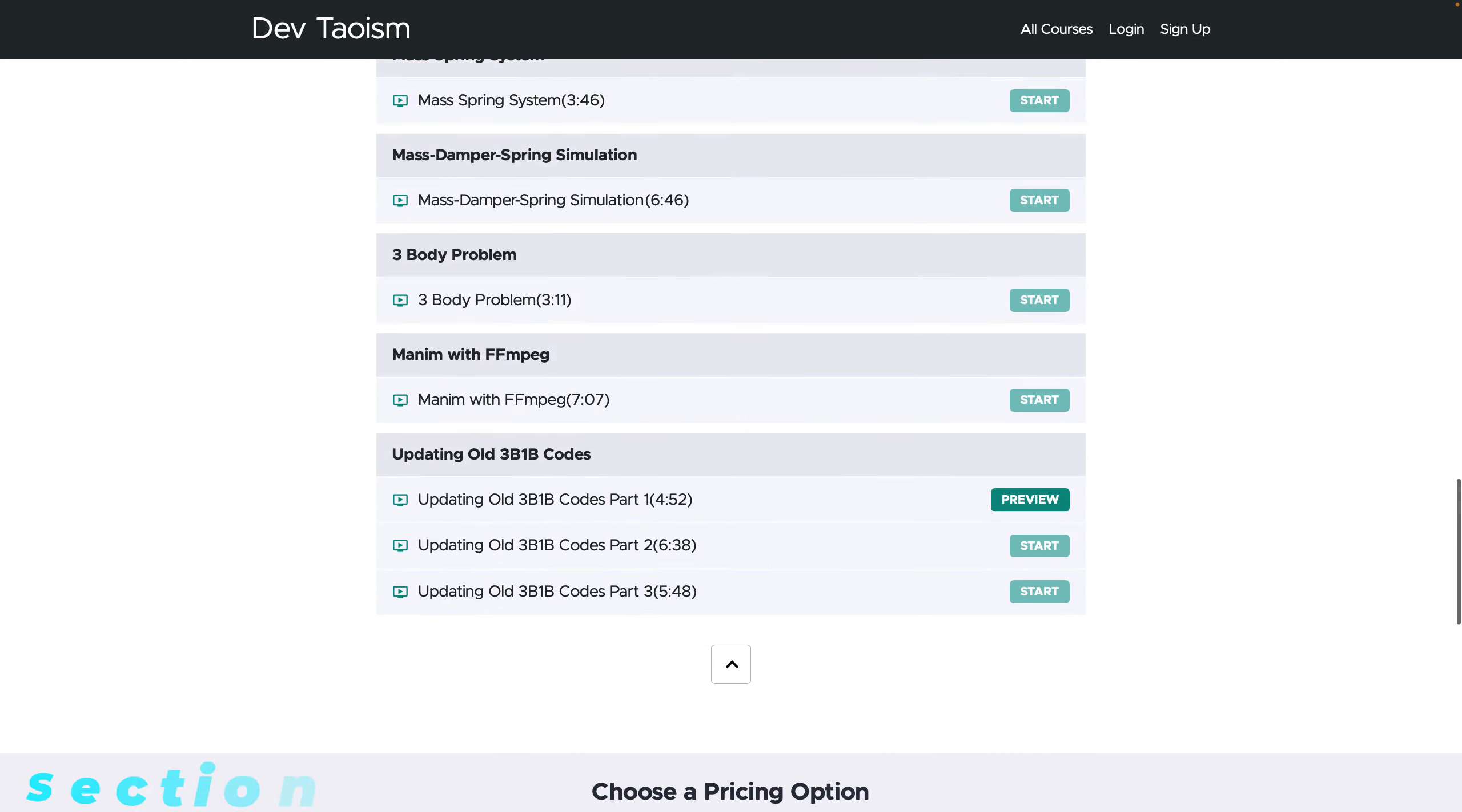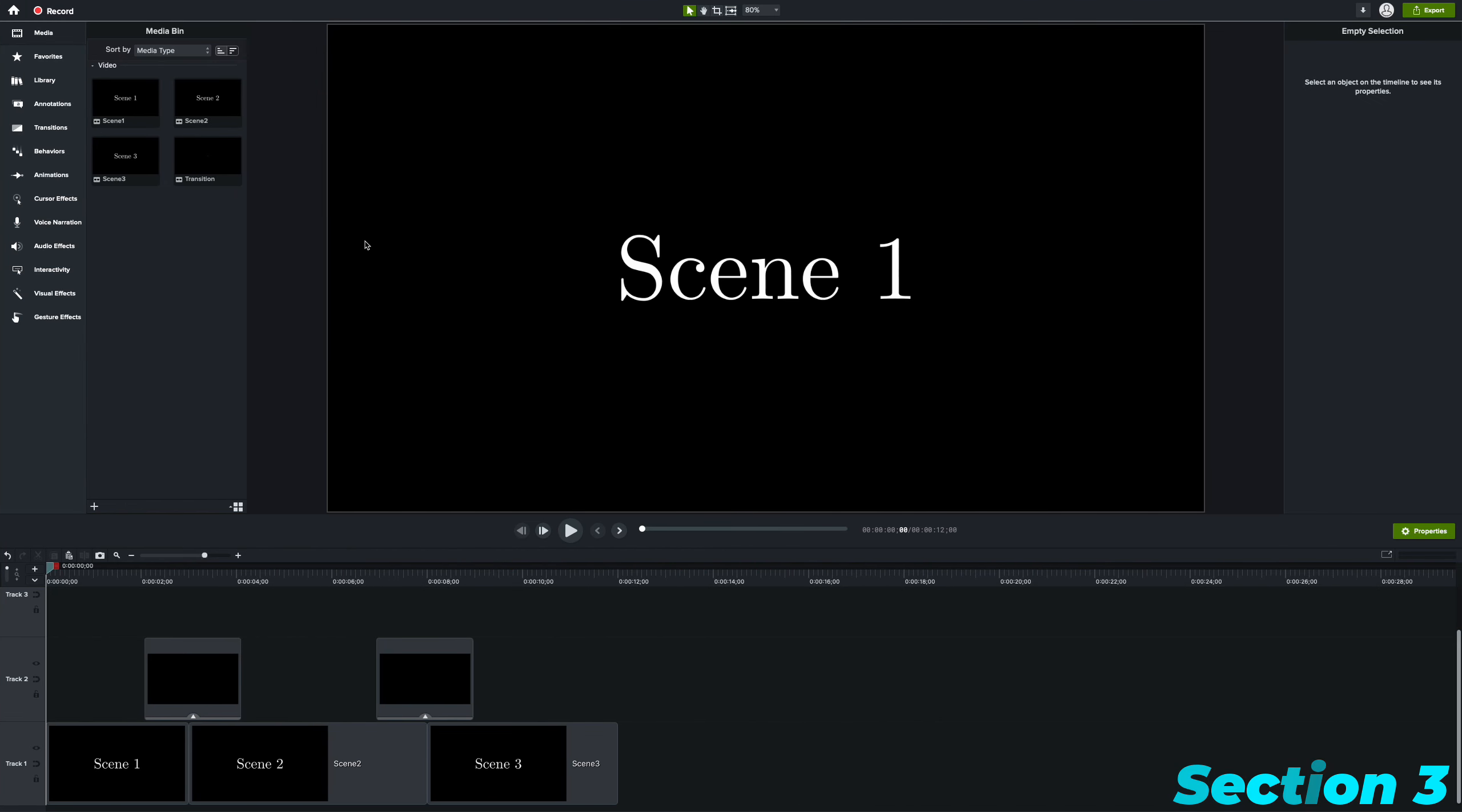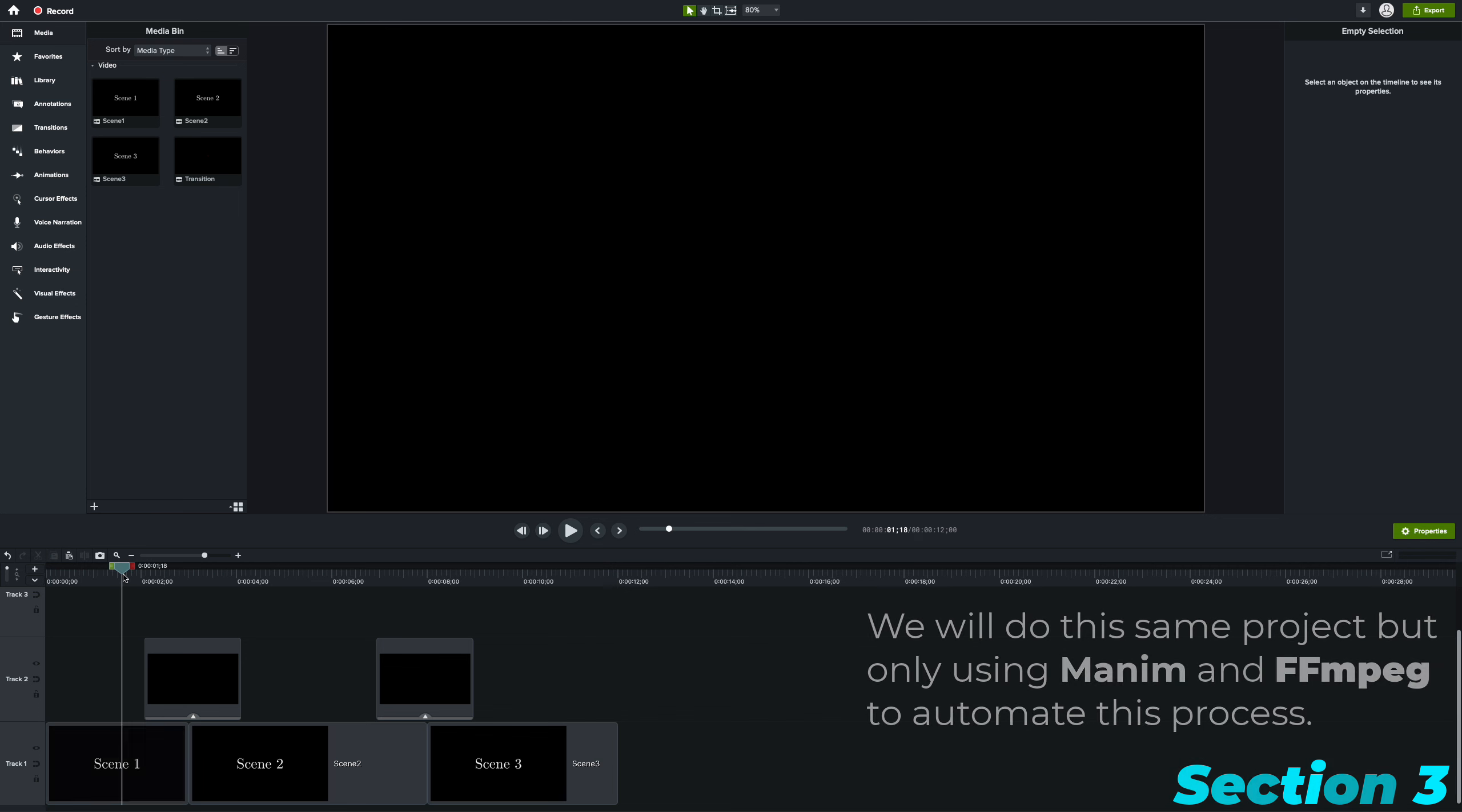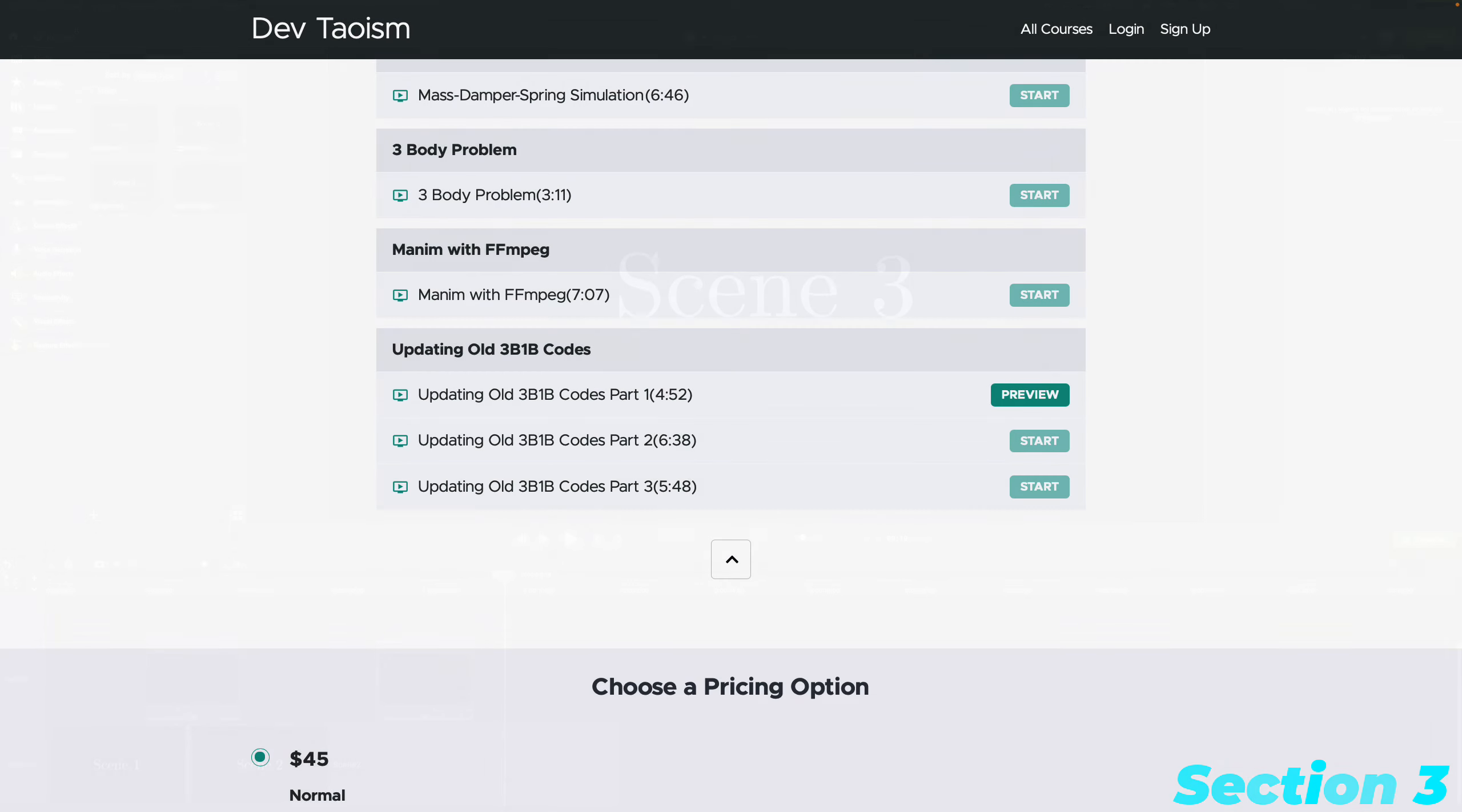The third section features a very interesting project using Manim and the FFmpeg tool. This project allows us to concatenate multiple animations with transitions using only Manim and FFmpeg. While traditional video editing software can do this, this project automates repetitive tasks and can handle more complex projects. FFmpeg is a dependency of Manim, so if you have Manim installed locally, you also have FFmpeg installed, eliminating the need for additional installations.